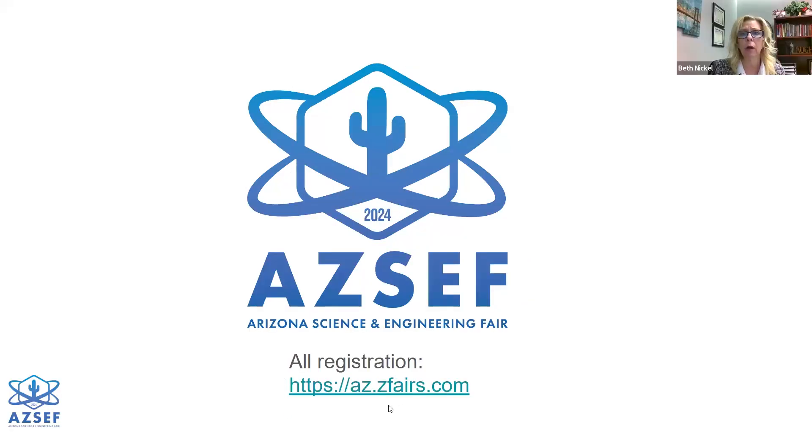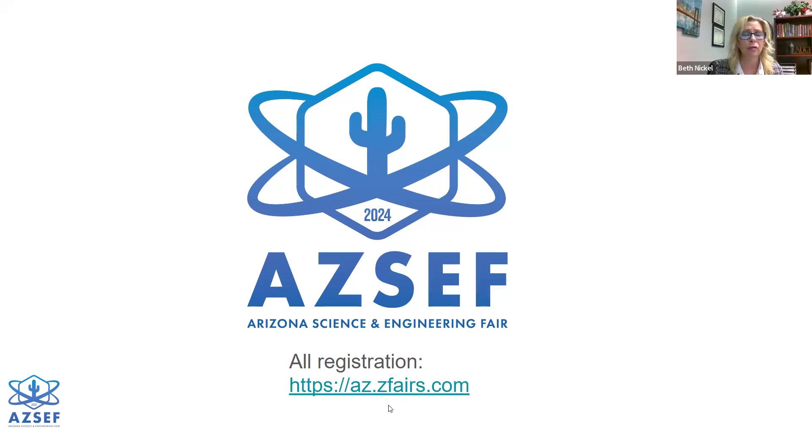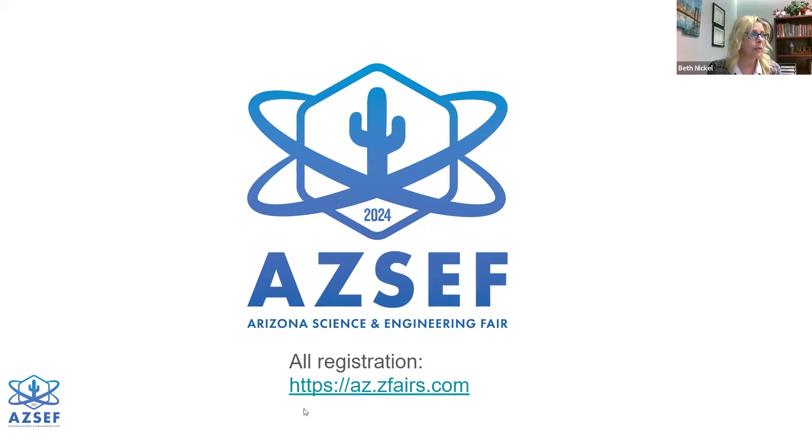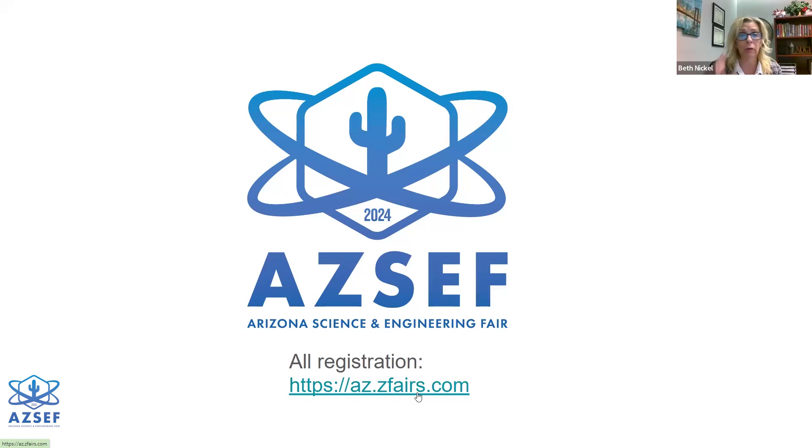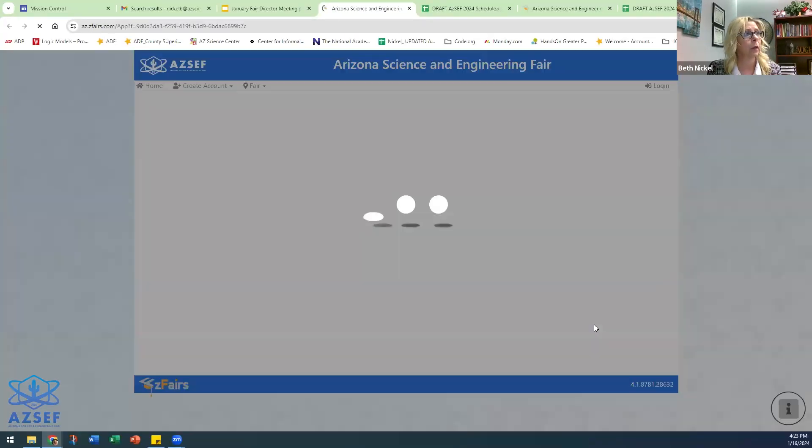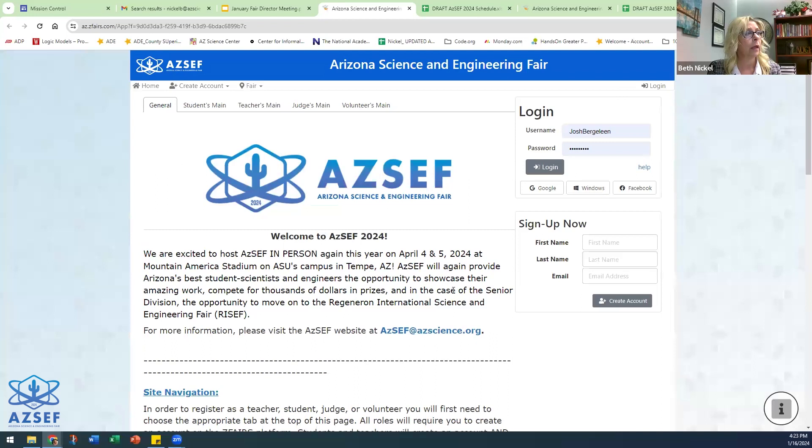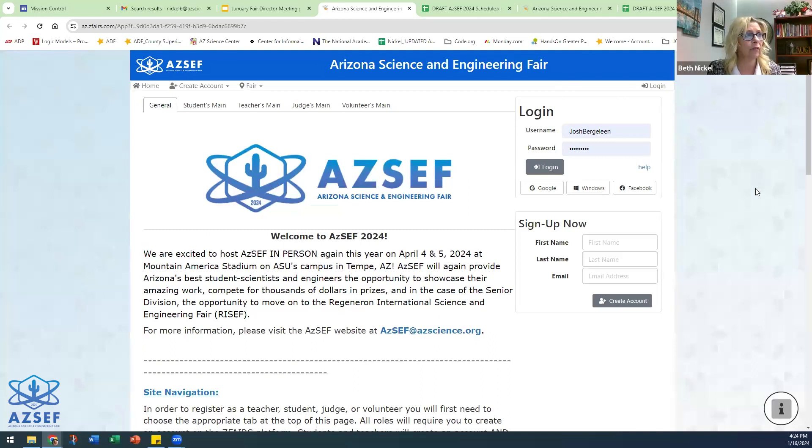In order for you as the teacher or staff member and your students to register, they will need to go to az.zfairs.com. There's also a link to that on the Arizona Science Center website. It just says register here. You click on that and it will pull you up to the homepage for the Arizona Science and Engineering Fair.